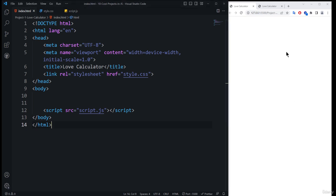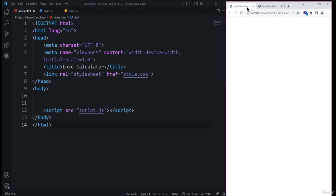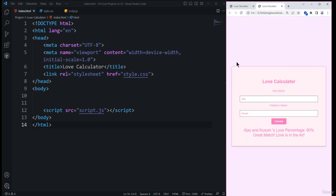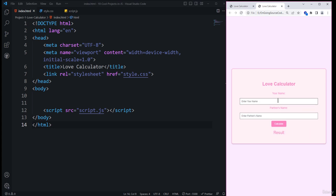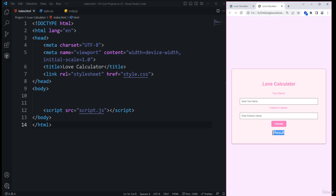The first step is to create the required elements. I've launched both versions of the application — the one we are going to build and the final version. We need to create a container, and inside it place the h2 element, labels, input types, the button, and finally a division element with an id of 'result'.